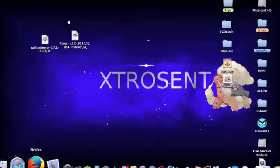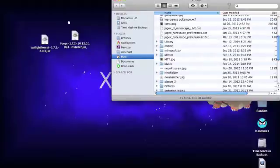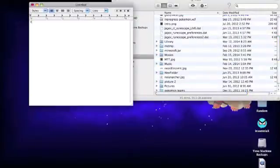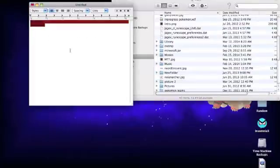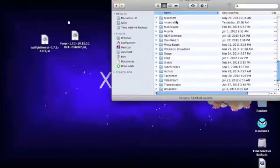Then you are going to want to install Twilight Forest. On Windows, you're going to want to hit Windows+R and then type in %appdata%. Once you're there, you're going to want to locate your .minecraft folder and open it. On Mac, you have to go to your user, then Library, then Application Support, then Minecraft.